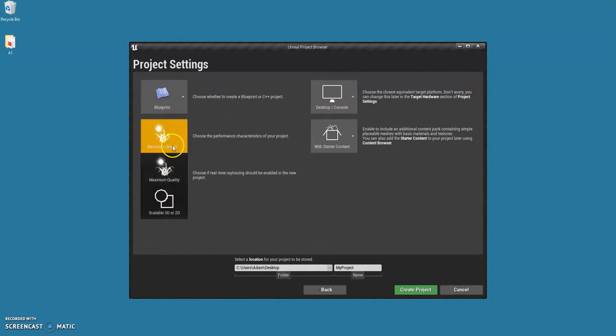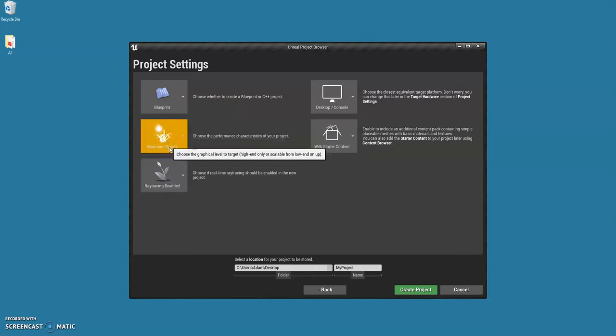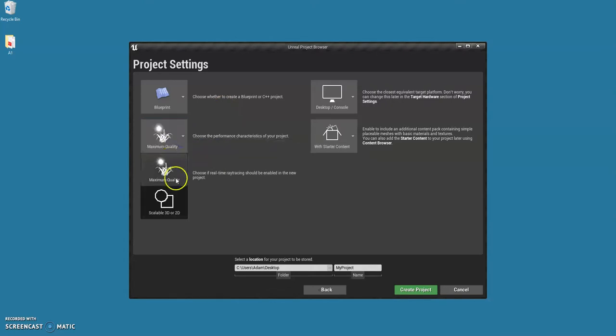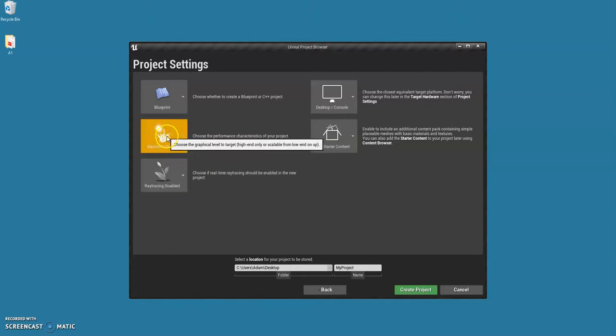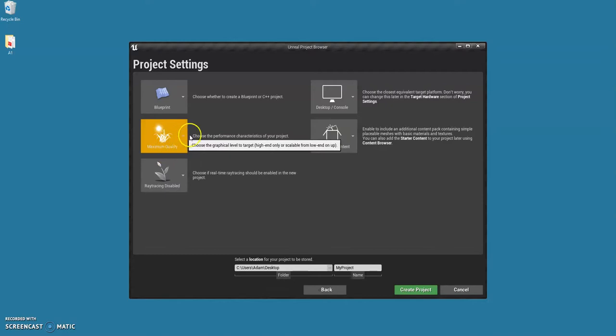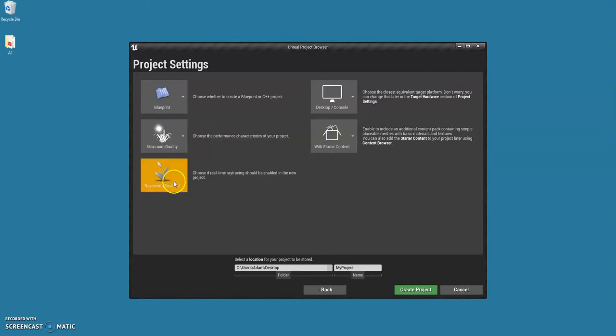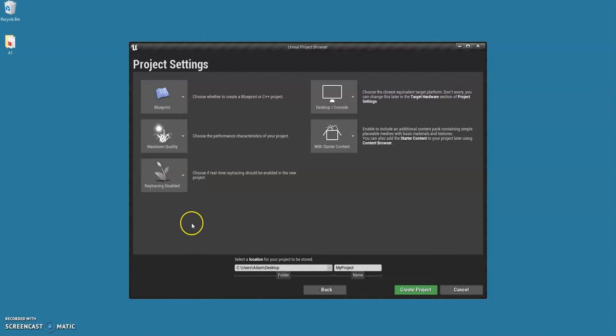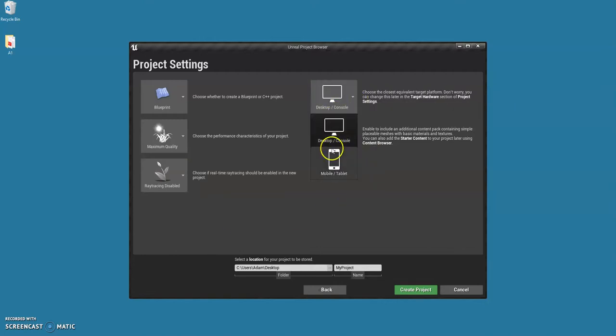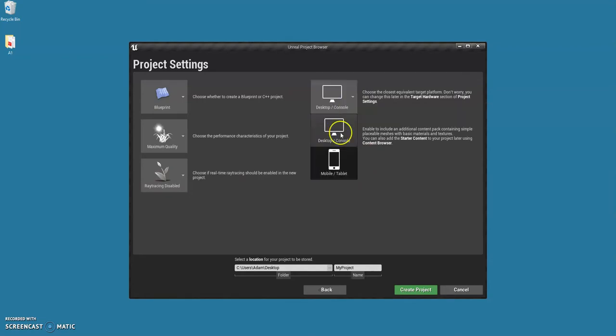Depending on your computer quality at home, you might not want to put it to maximum quality. I'm going to have it on that. I don't have an amazing high spec computer, it's probably about five years old now, so mine runs fine on maximum. I am going to disable ray tracing though, because that might be a bit too far. Obviously we're developing for desktop.